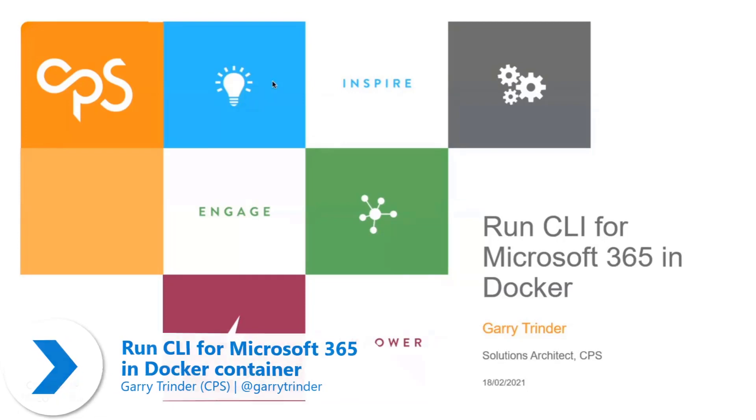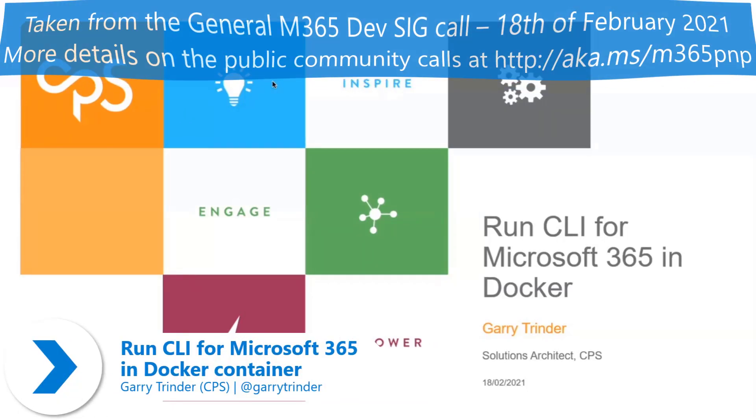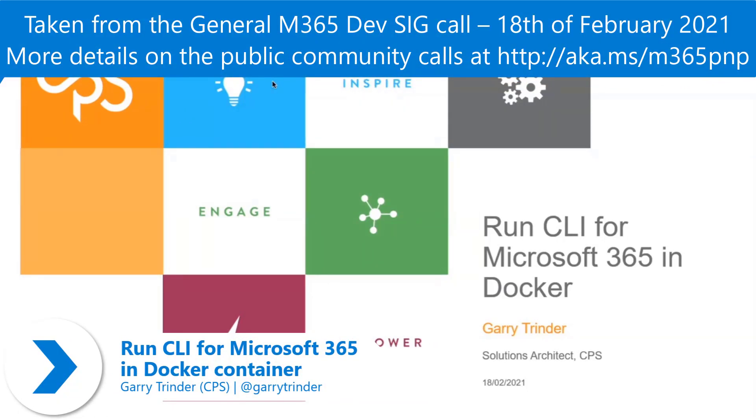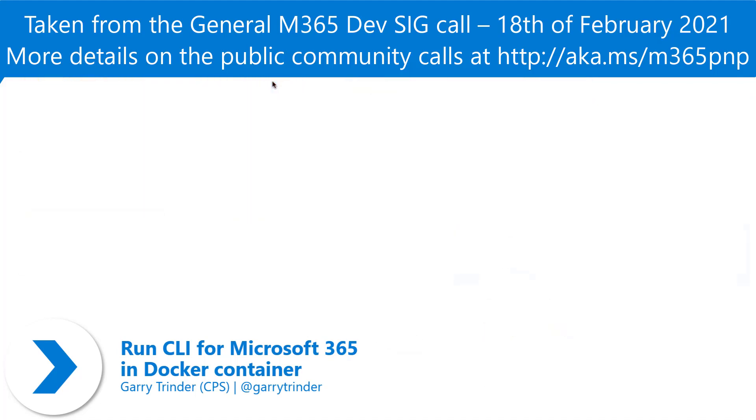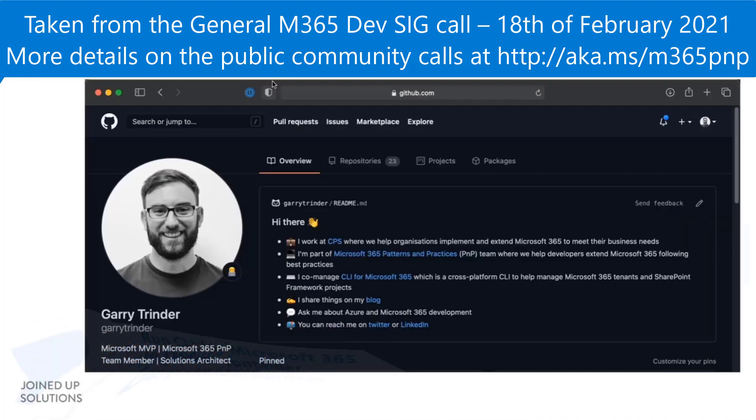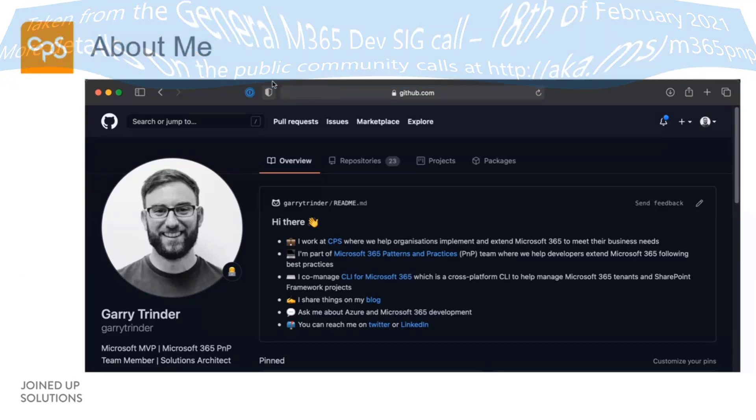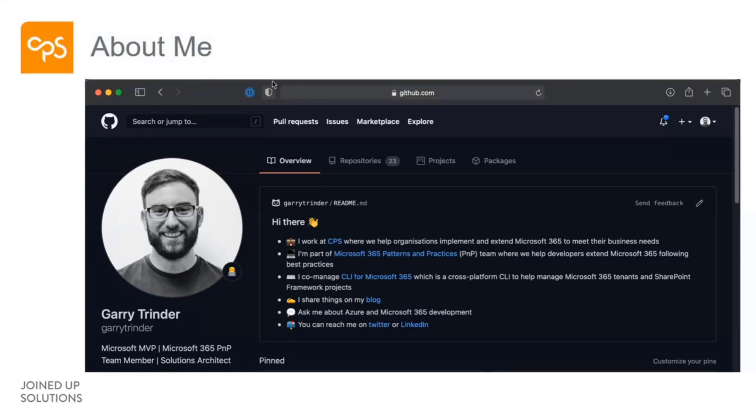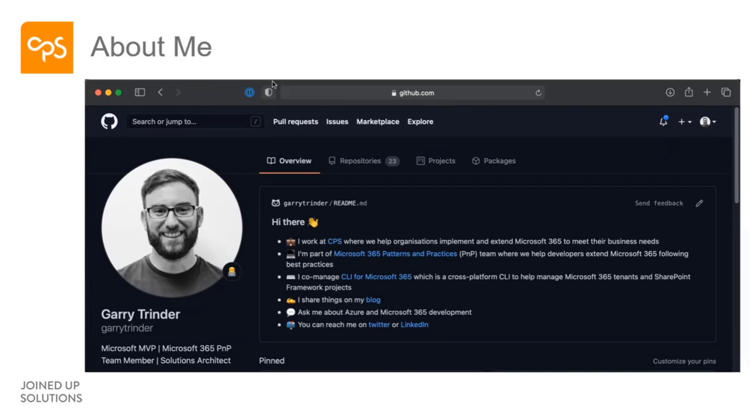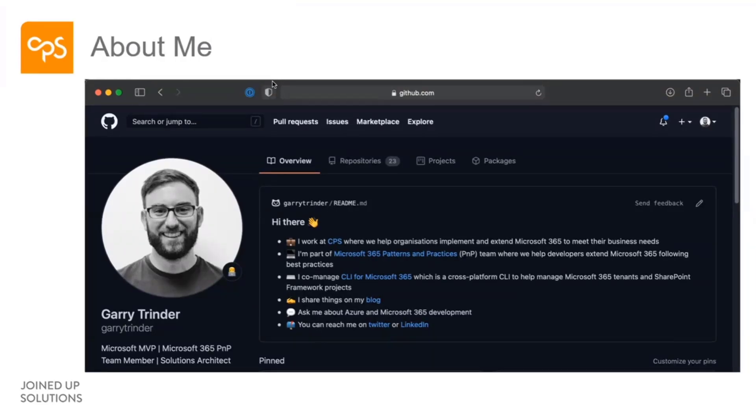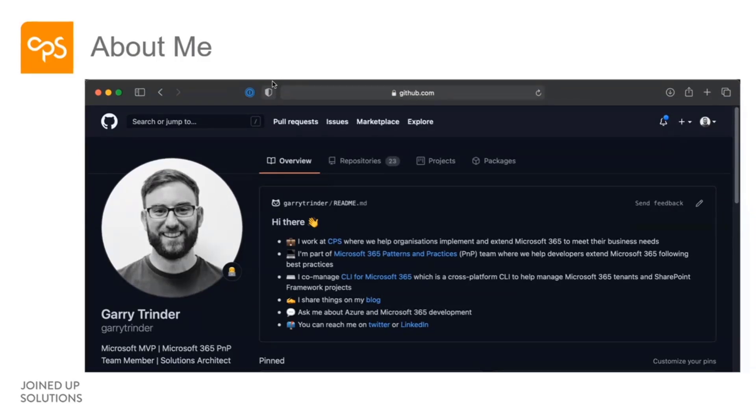This session is what we're going to show you is how you can run the CLI for Microsoft 365 in Docker. A little bit about me. My name is Gary Trinder. I'm a solutions architect in the UK. I work for a gold partner called CPS. I'm also part of the PMP team and one of the maintainers of the CLI for Microsoft 365.